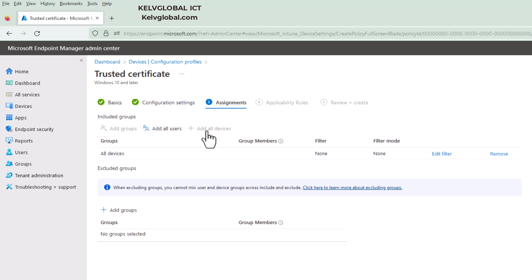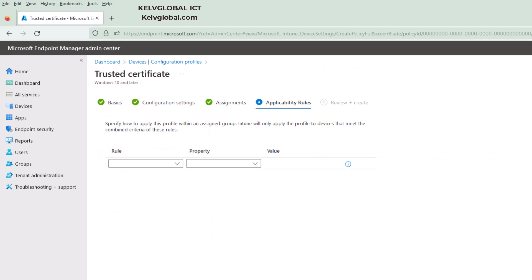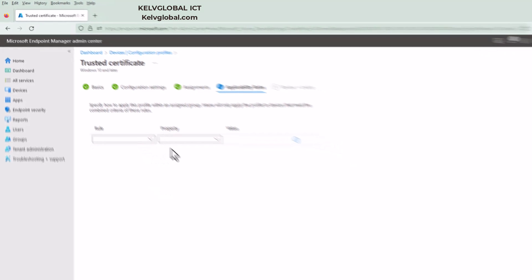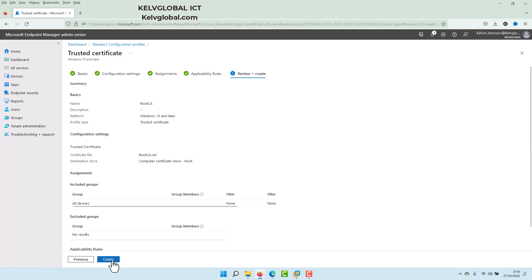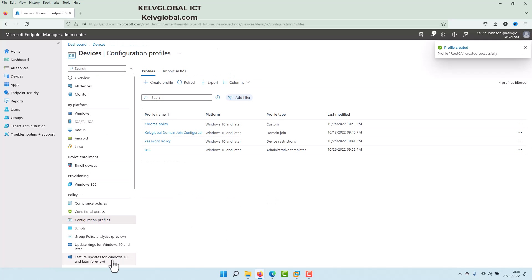So let me just click next. I will not be bothered about the rule of value, so click next and then click create. So now the certificate has just been deployed to the devices. But mind you, it will take some time for the root certificate to be deployed to those devices.